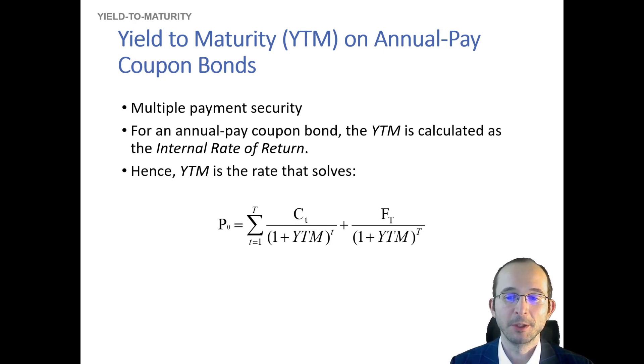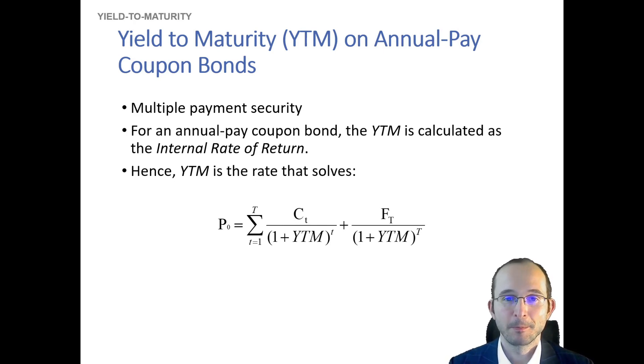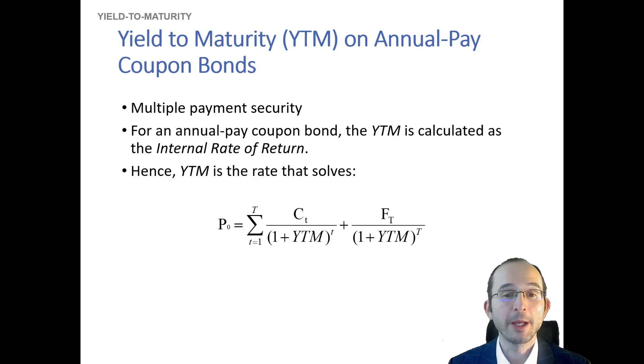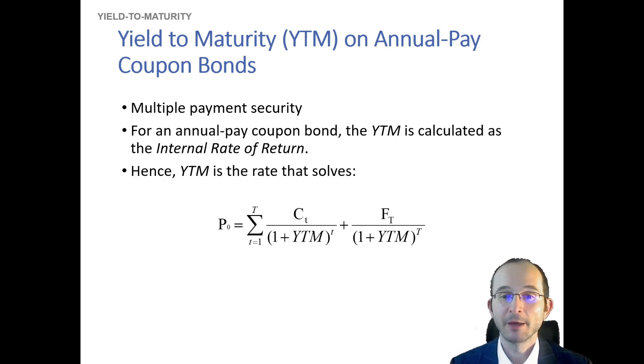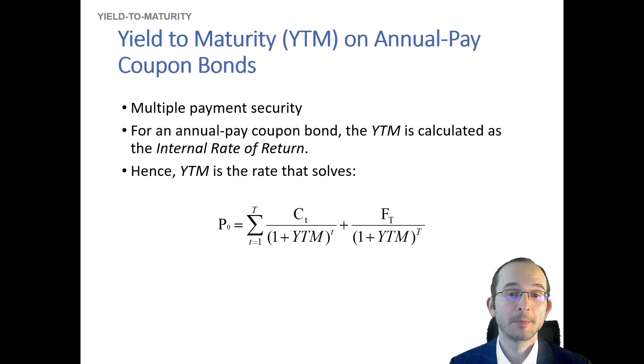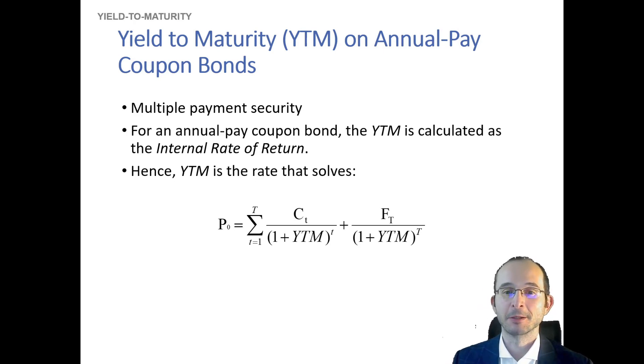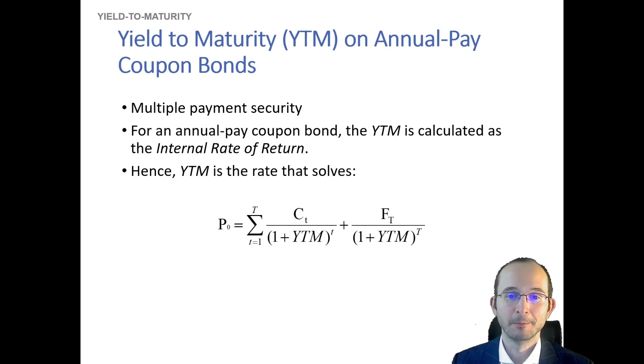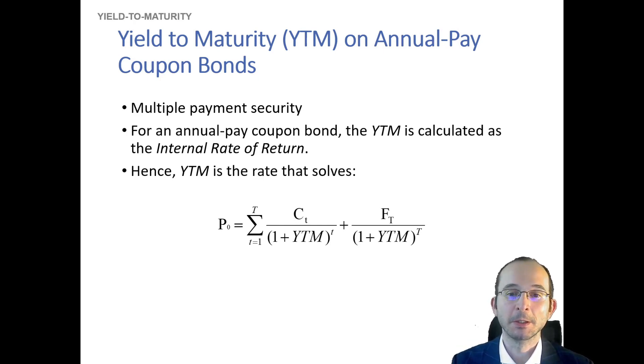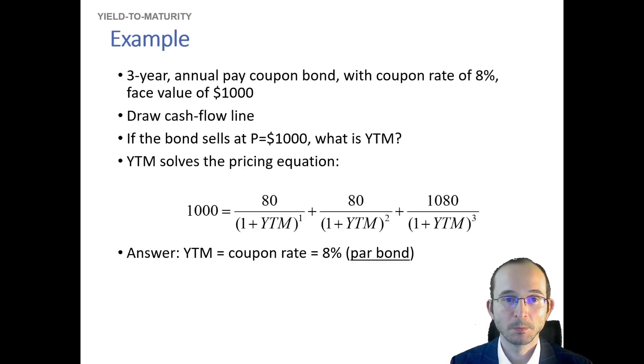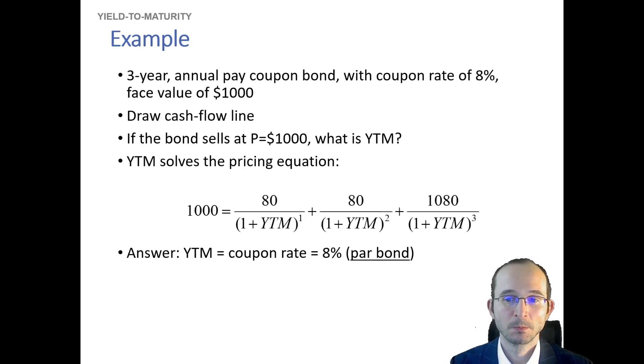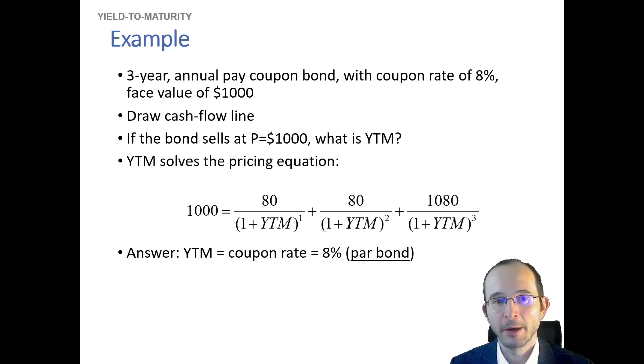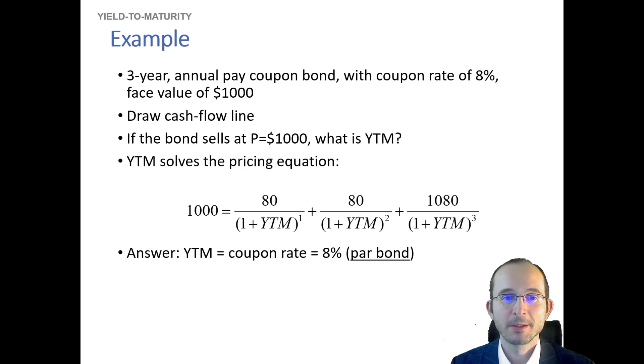So let's look at an example of what that actually means. Generally, the yield to maturity is just the rate that you will earn if you hold this bond to maturity, just as the IRR is the rate that you will earn if you stay invested in the project until it's matured.